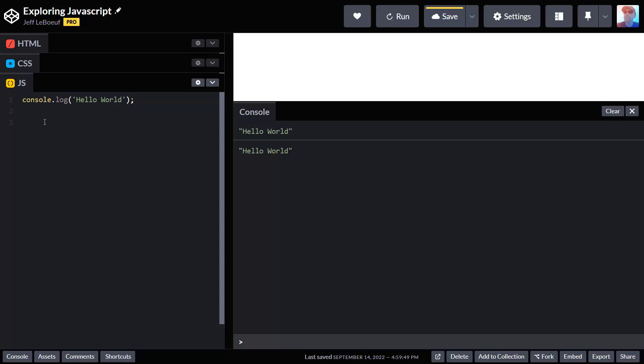In math class, that's where we're first exposed to variables. We'll often see like x, so we'll see x equals 5, and then you might have a math problem like x plus 2 equals and then you'll have a line. This is your standard math worksheet, so it's like okay, now I've got to go look up what the value of x is. It's 5, so my answer would be 7. That's in math class.